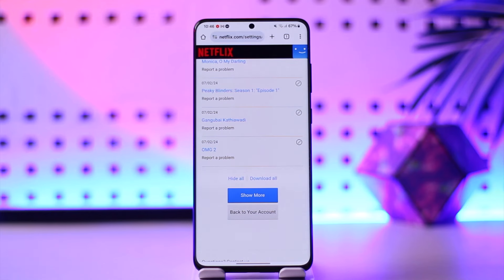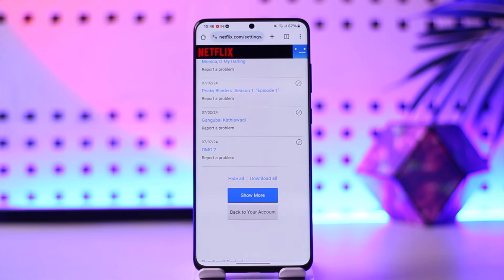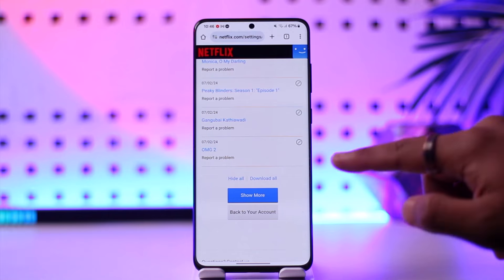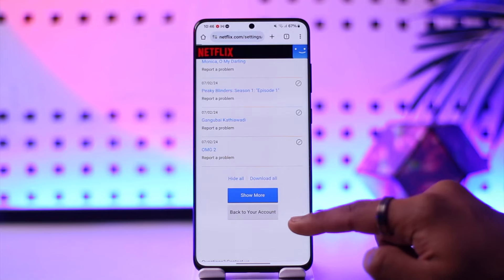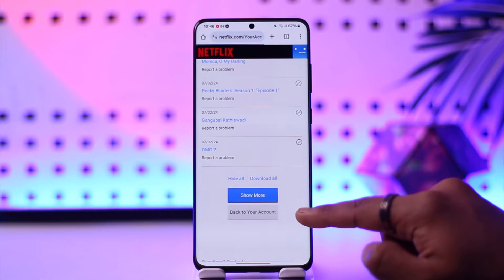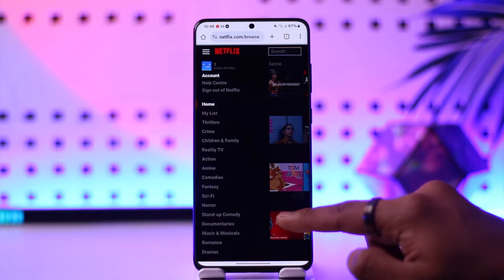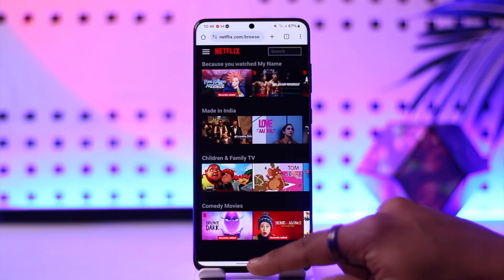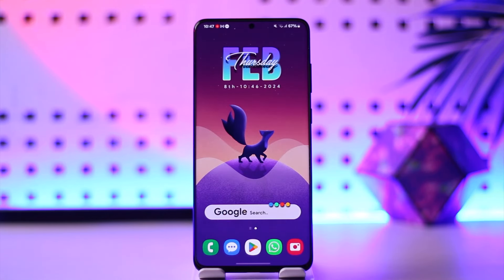This way you should be able to go ahead and delete the trailers watched on Netflix. Hope this video was very helpful. If you have any questions, feel free to leave them down below. Thank you for watching till the end and see you soon in the next video.